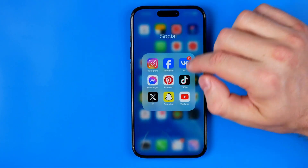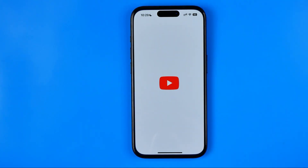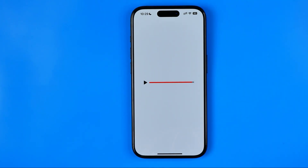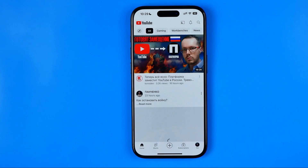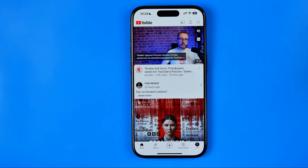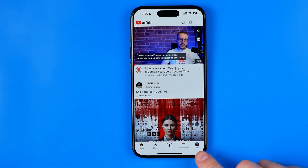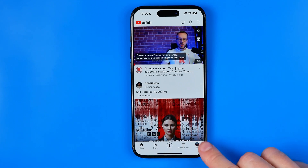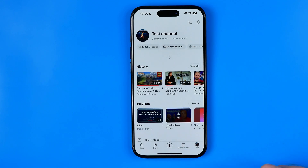Let's get started. First off we need to open up the YouTube app. Once it is done, tap right here where it says You.